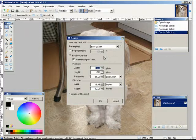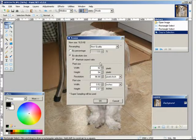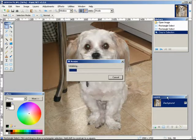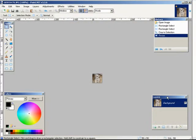Let's say we are going to make it 50 by 50. If we keep maintain aspect ratio checked, it says 50 by 54. So we can uncheck that and just tweak this down to 50, then click ok.